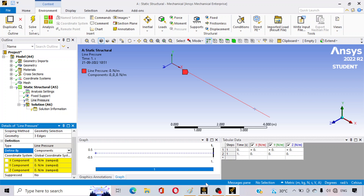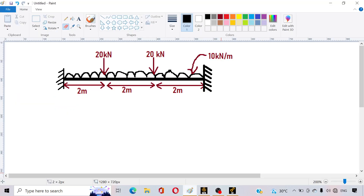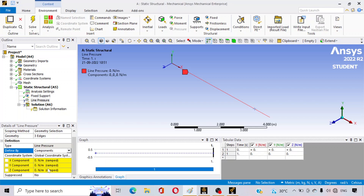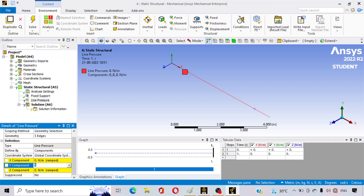The load is applied in the negative Y direction, and the magnitude of the UDL from our problem is 10 kilonewtons per meter. In newtons per meter that is 10,000 N/m.